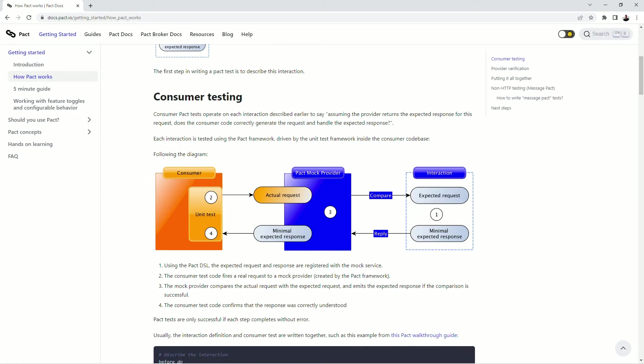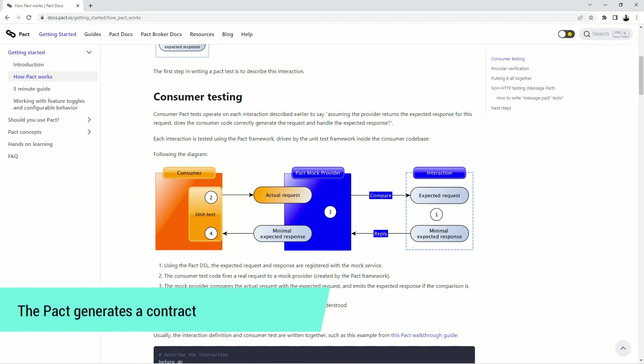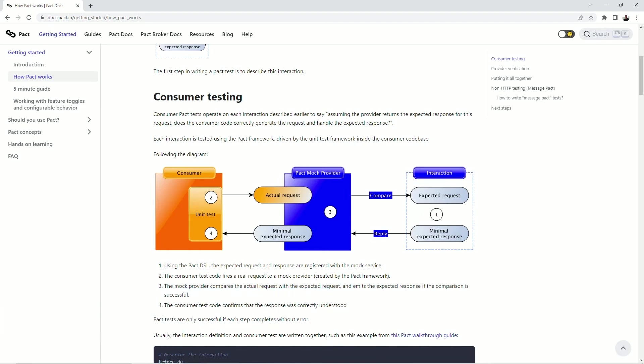The second crucial thing that PACT is doing is it generates a contract. Physically a contract is a JSON file with description of expected requests and responses.